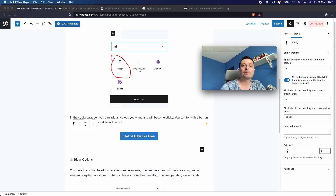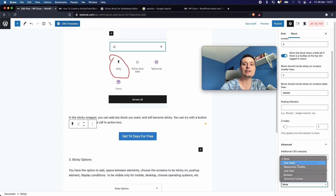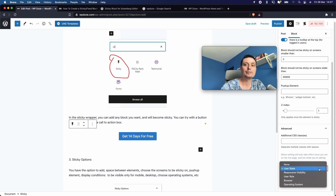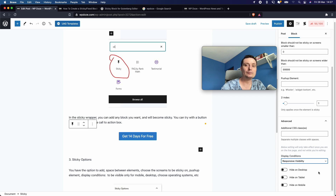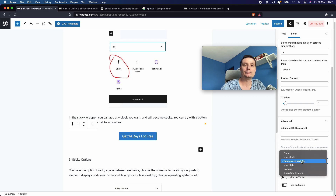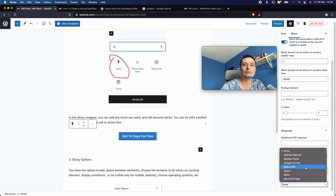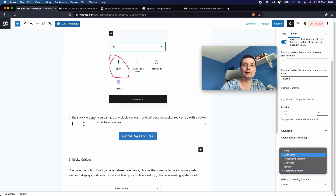There's also an advanced area with display conditions. For instance, user state lets you hide the block from logged-in users or logged-out users. You have responsiveness visibility to control which devices the block is visible on. You can also choose by user role, browser, and operating system — it has a lot of options. I'll choose none.